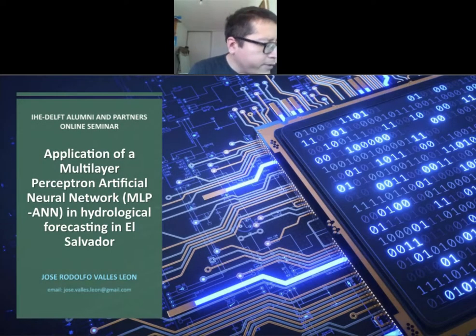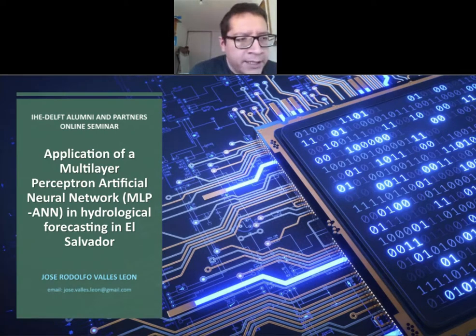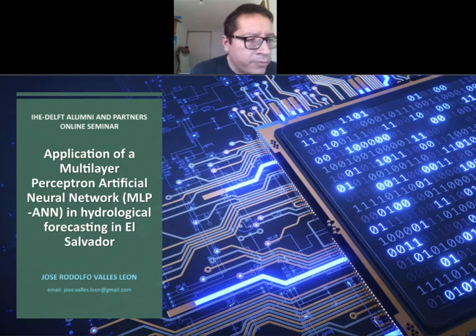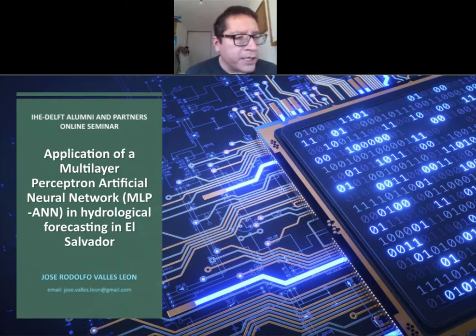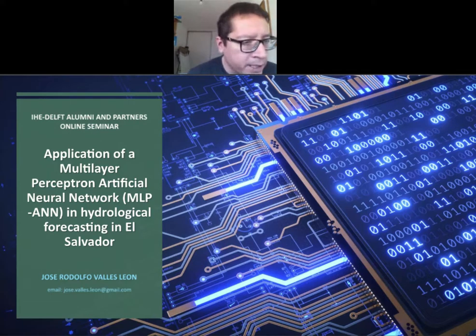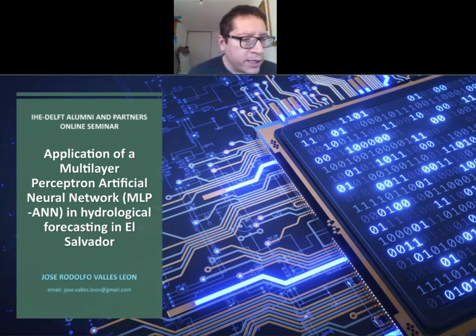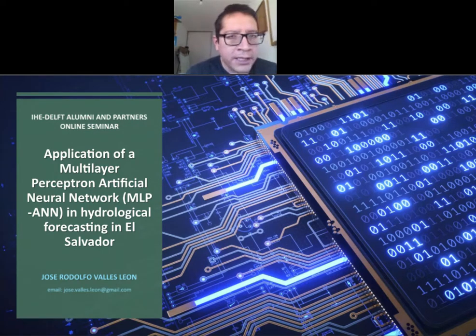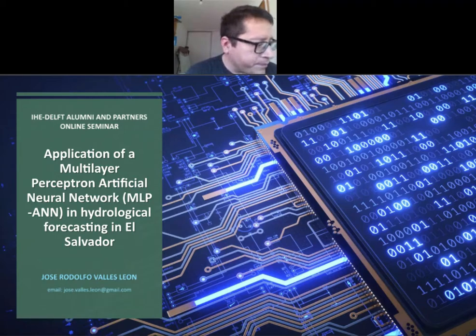Hello, good afternoon, good evening. My name is José Roel Fogalles and today I'm going to present about the application of a multi-layer perceptron of artificial neural networks in hydrological forecasting in El Salvador.